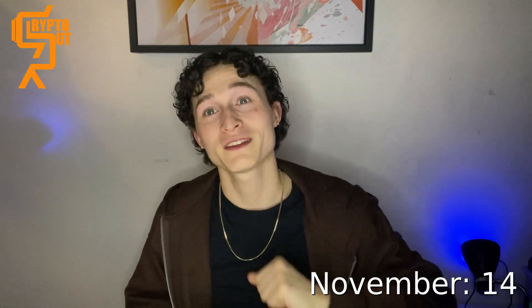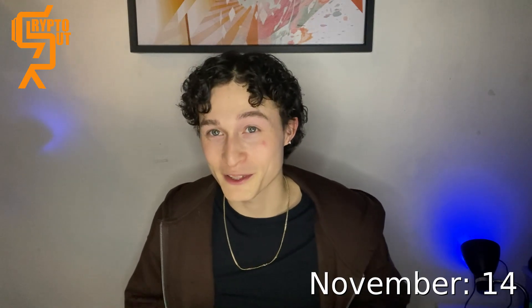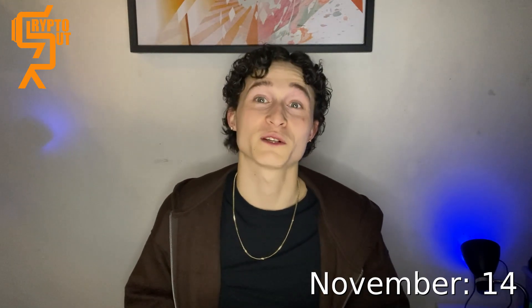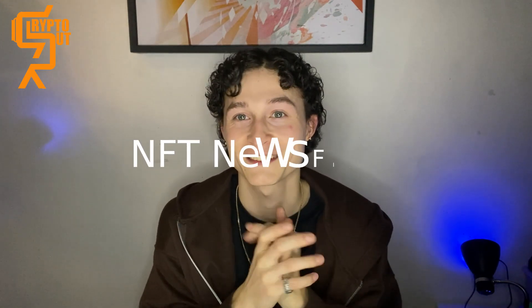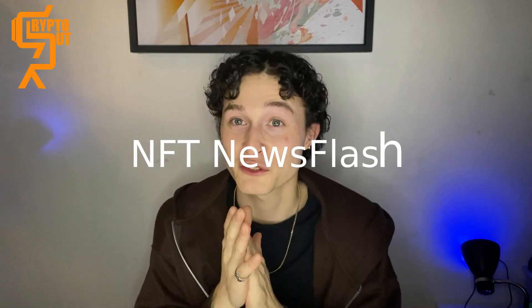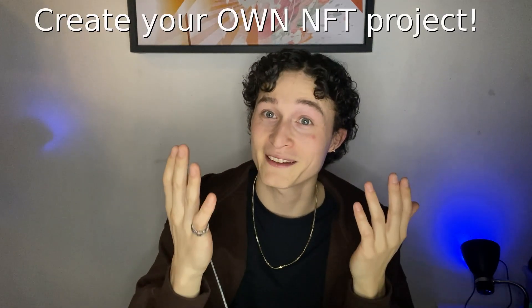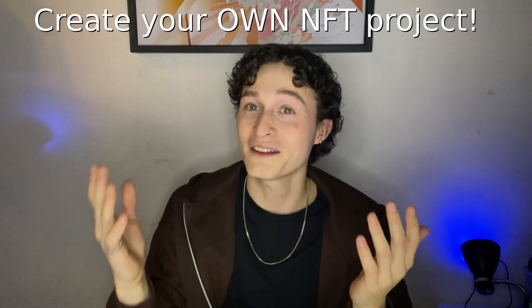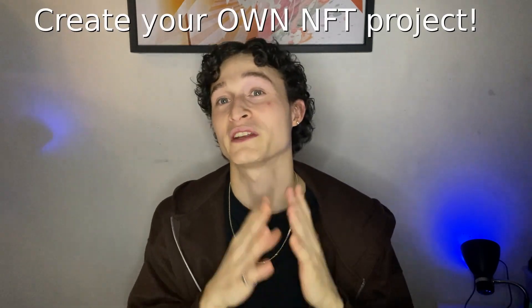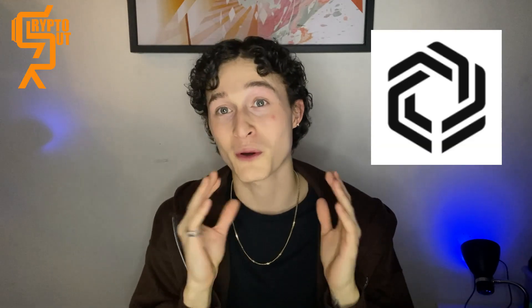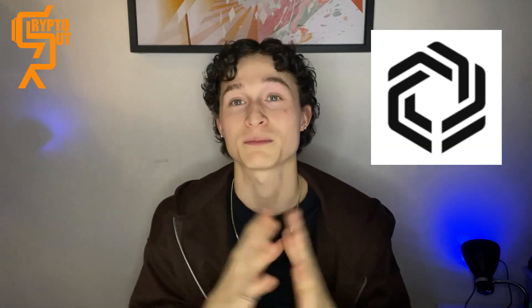What is going on everybody? My name is CryptoRug. It's the 14th of November today and you're watching NFT Newsflash. For today we'll be going over how you can start creating your own NFT project on the Immutable X marketplace. Yes, it is actually possible for everyone. You don't have to be a serial developer and we'll quickly go through the steps that you have to take to start your own project.